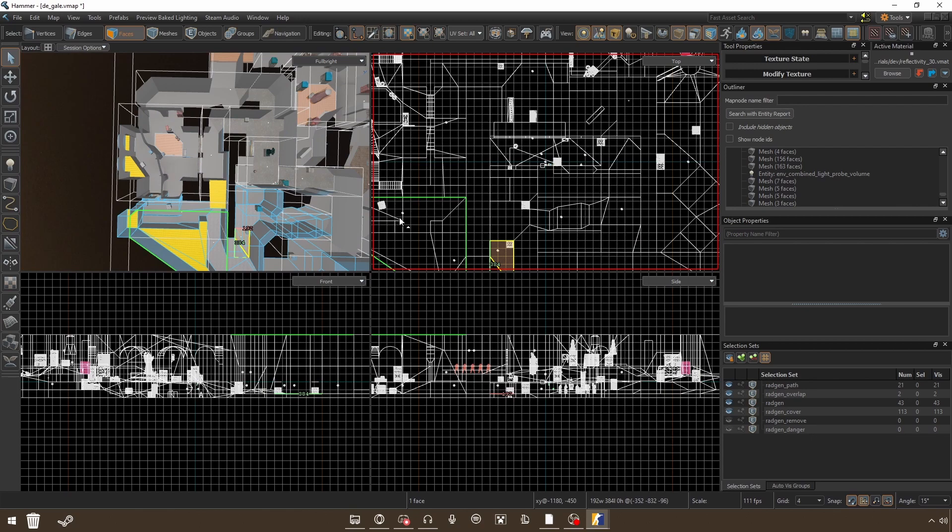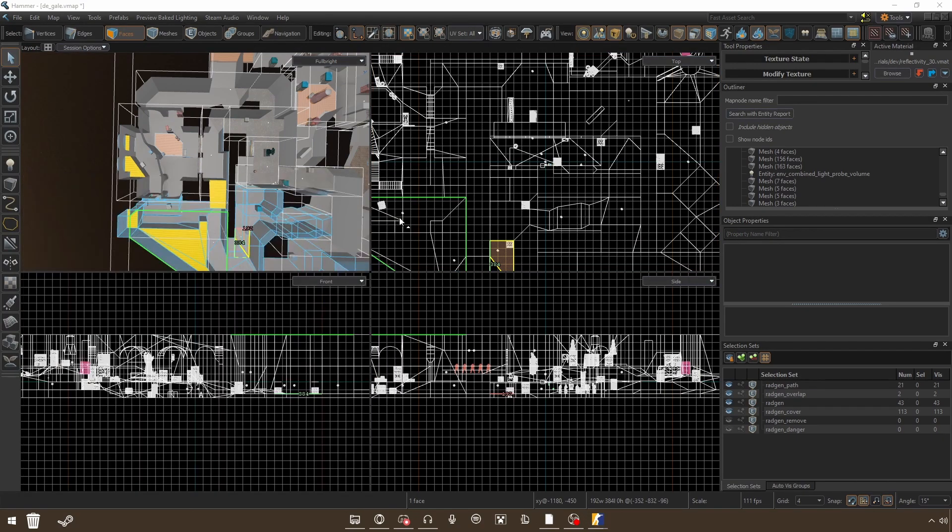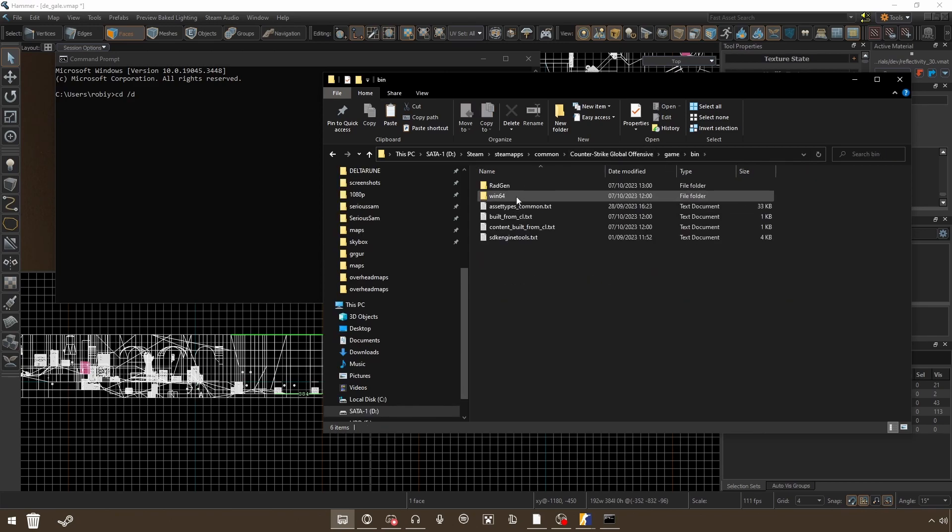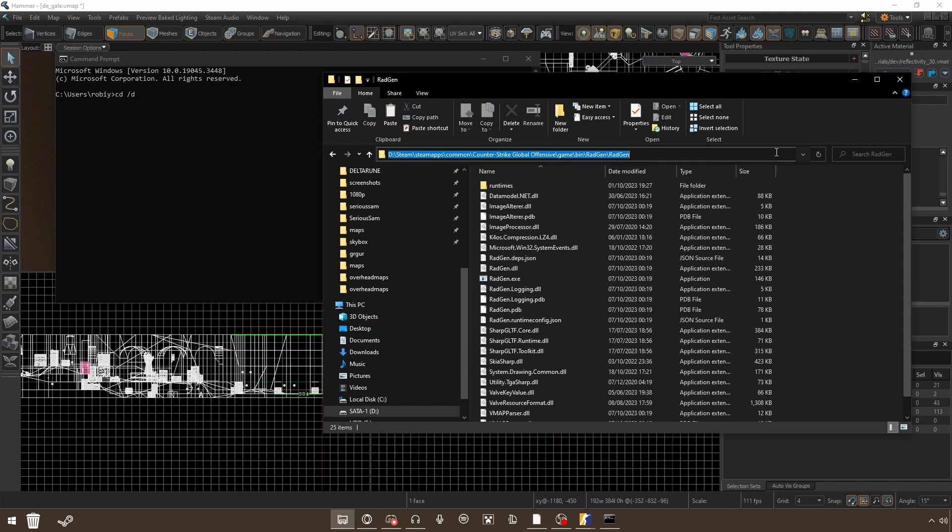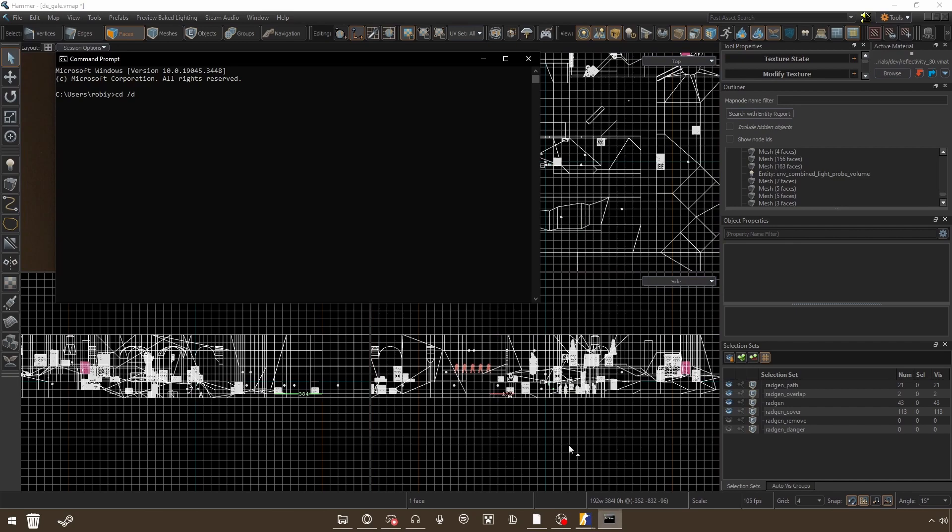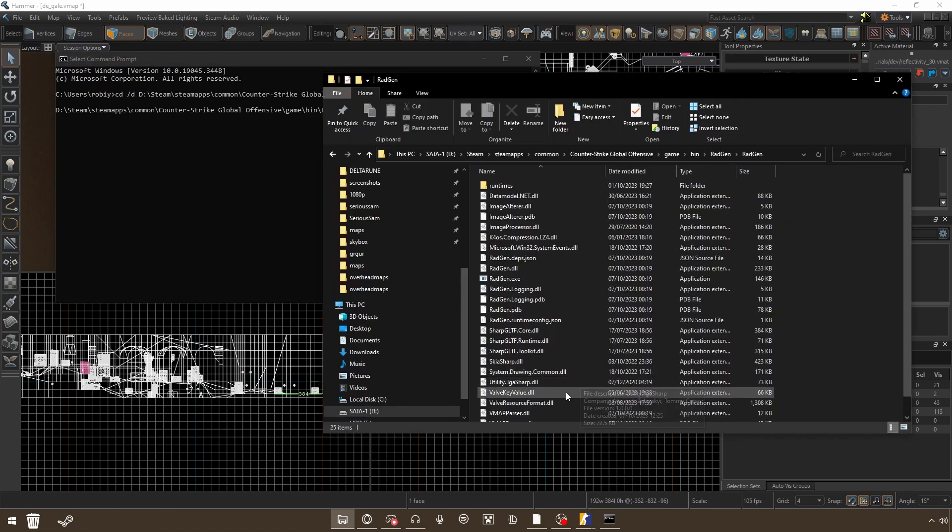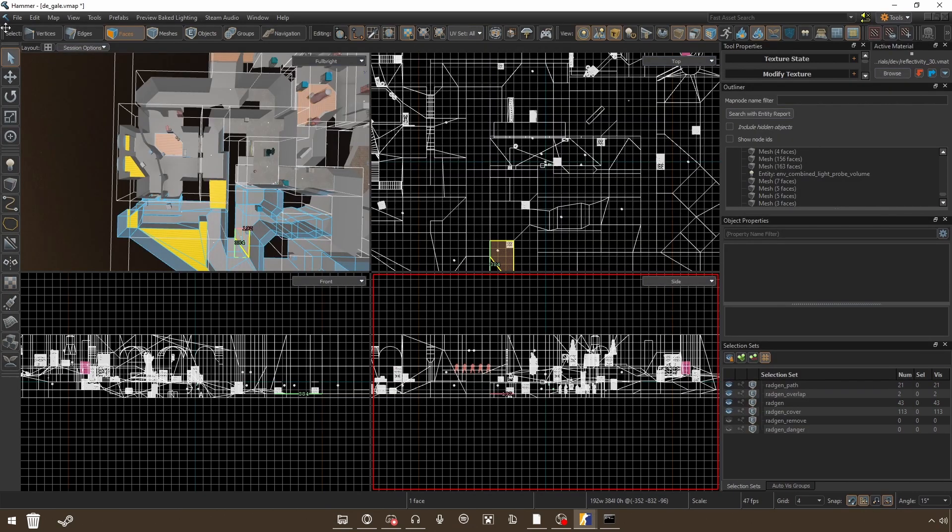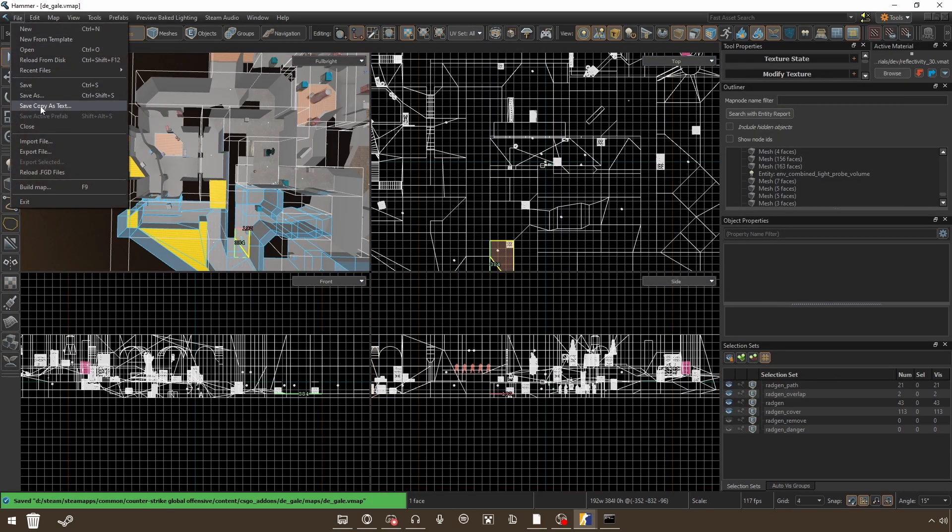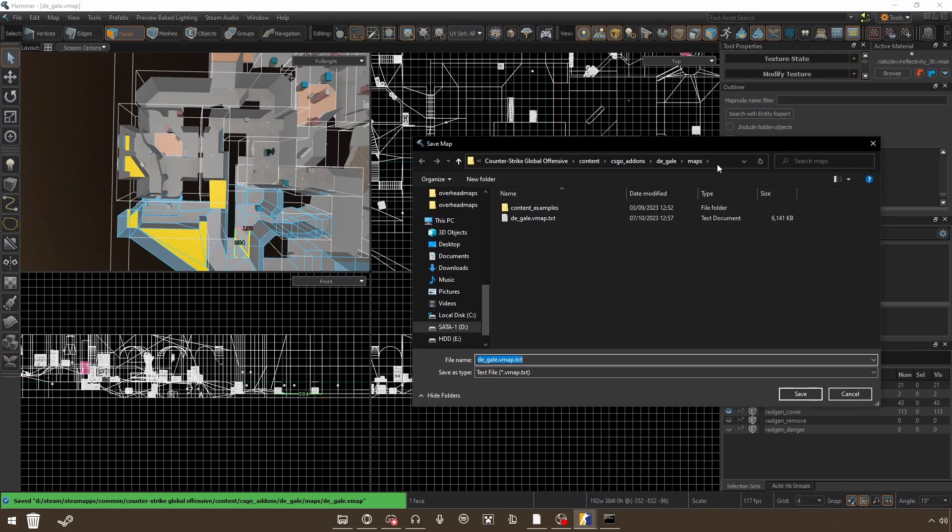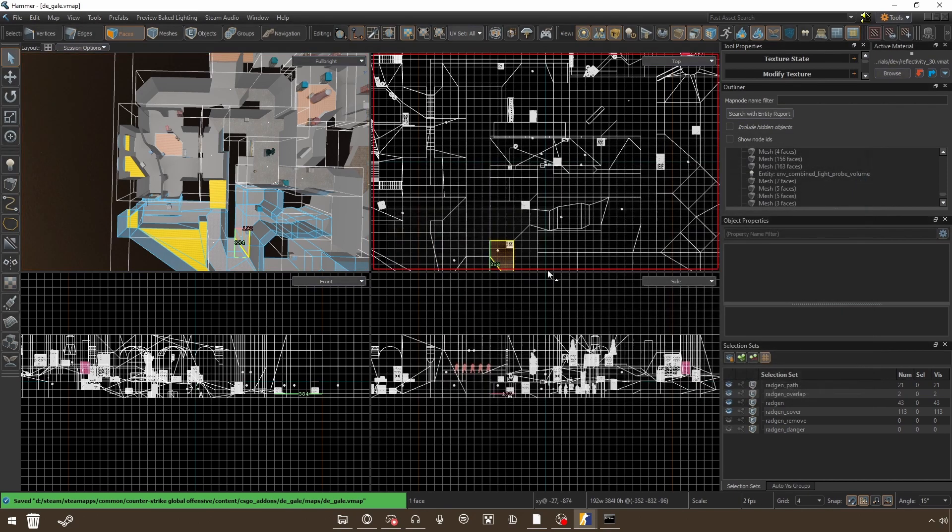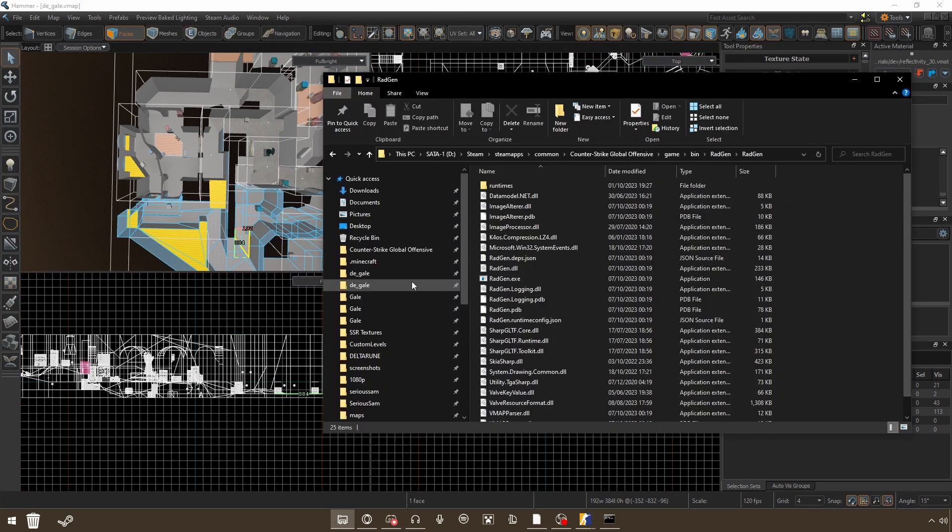Once you've done all of that, you want to go into command prompt. Here you want to do CD /D and then you want to open your Counter-Strike Global Offensive, Game, Bin, Radgen. You want to copy this location and paste it into the command prompt. And it should select it as the running folder now, or the working folder. And now you need to save your map and save copy as text. Copy this directory and overwrite this. You wouldn't probably have it there unless you've already done this.